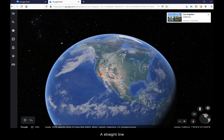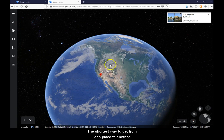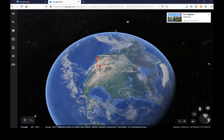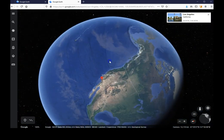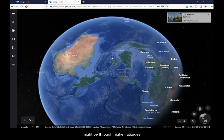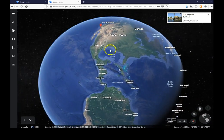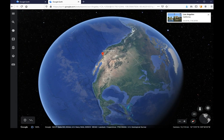A straight line on a curved surface does not follow latitudes necessarily. The shortest way to get from one place to another might be through higher latitudes.